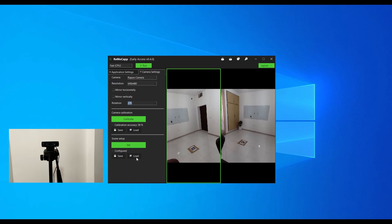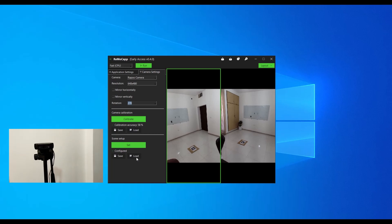Also, if the orientation or position of a camera is changed, you need to do the scene setup for that camera again.